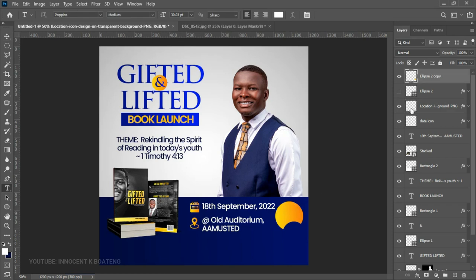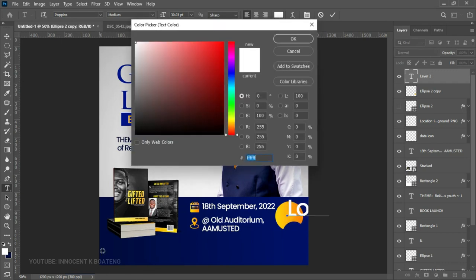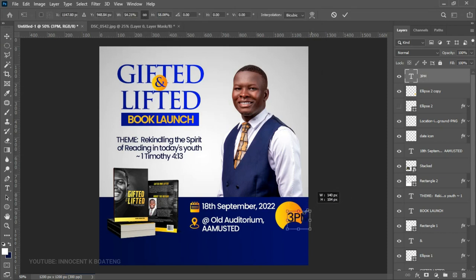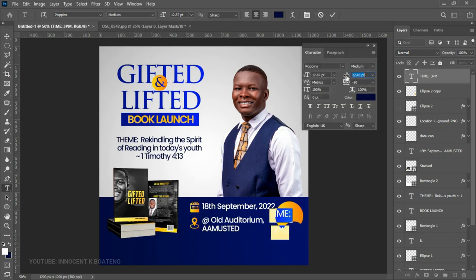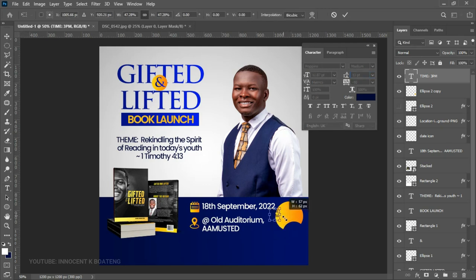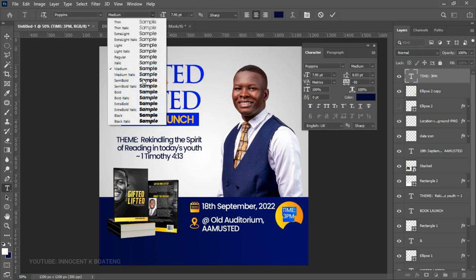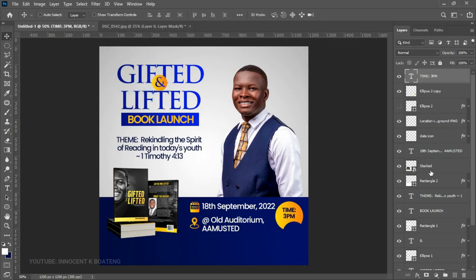On top of the ellipse, write "3PM." Select your color, make it something dark, press Ctrl+T, and transform and position the text. Add "Time" above "3PM" so it's clear — select your text layer, go to the toggle character panel and tighten the spacing. Press Ctrl+T and transform it neatly. You can also make the time text bold to make it more visible.